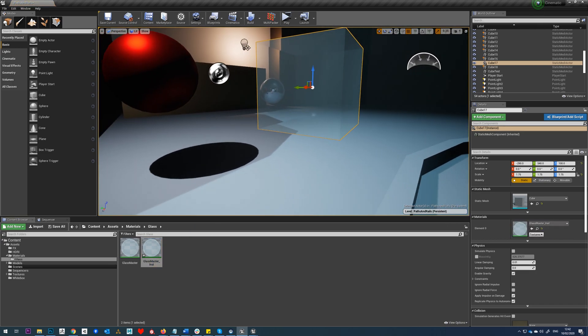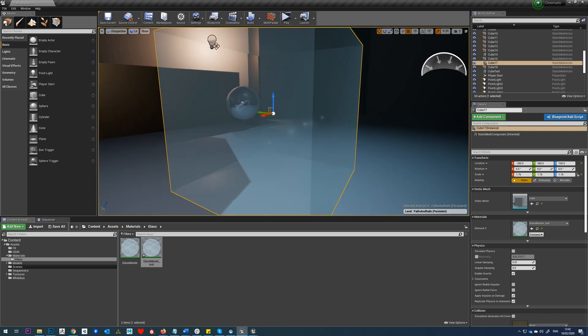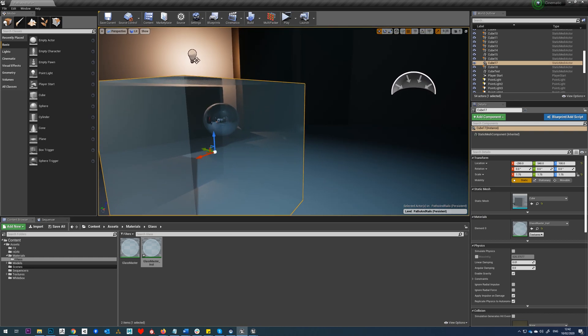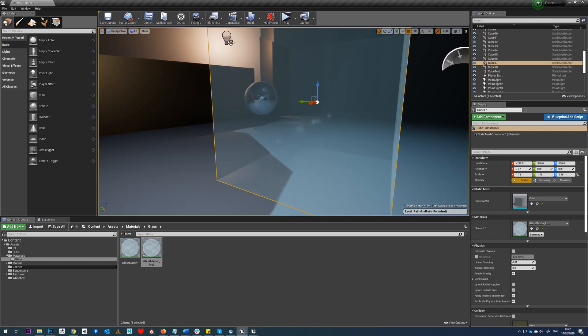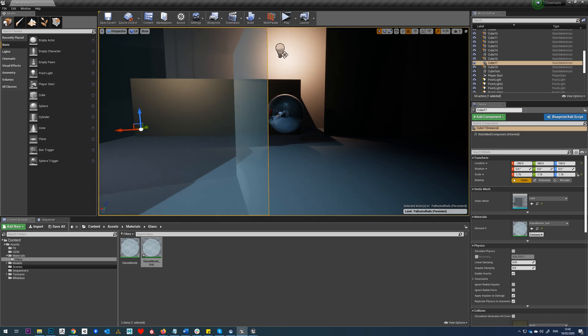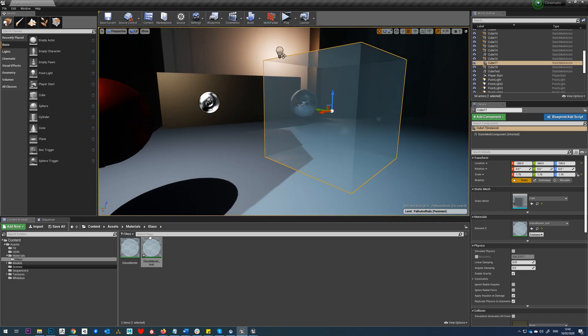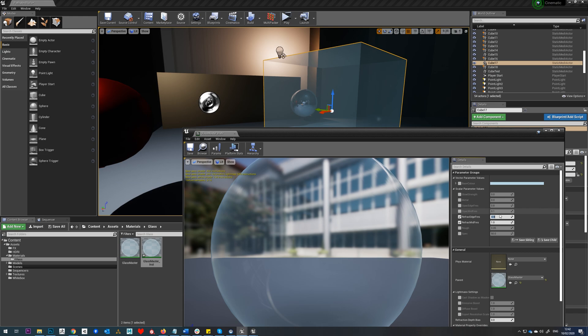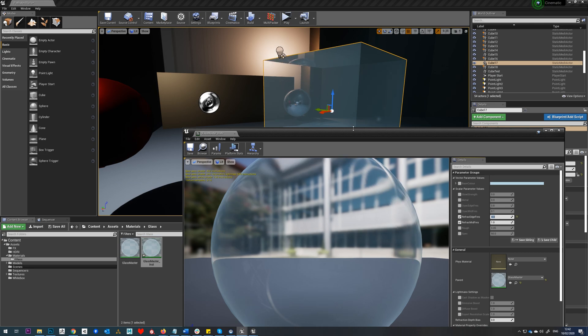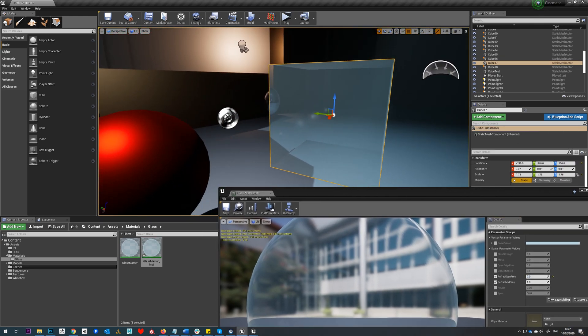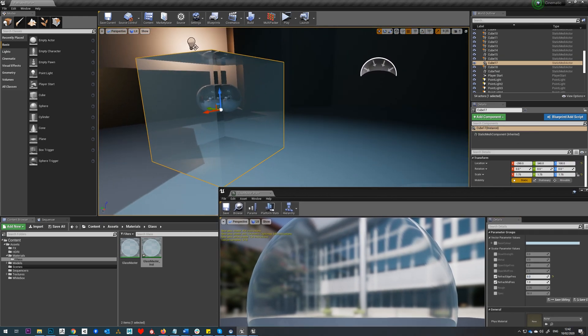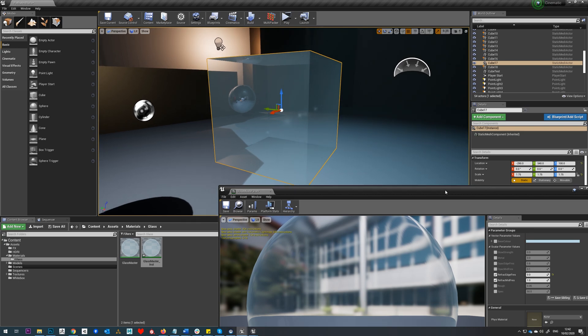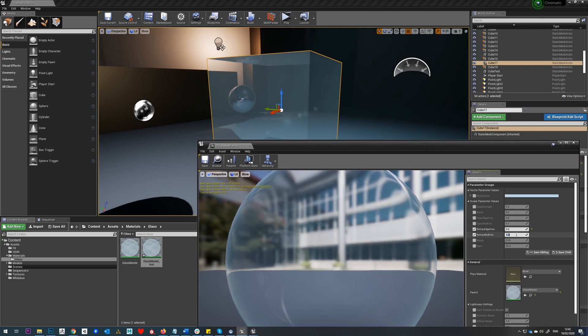We can see straight away we're getting some reflections in that surface there, and the refraction isn't doing too much yet. So we'll double-click on this, we'll go to our refraction here, and we'll just try changing this variable. If I just put say zero in there, for example, you can see we're starting to get some much more refraction going on.